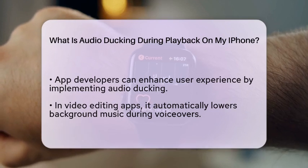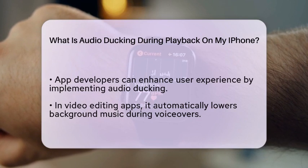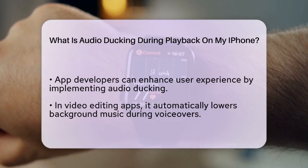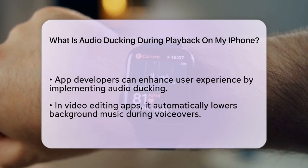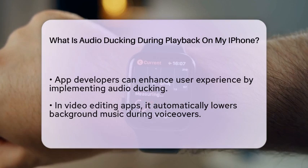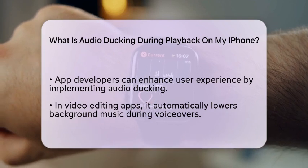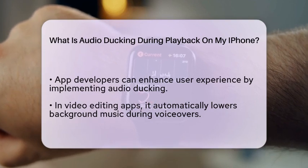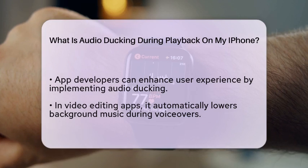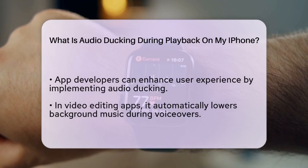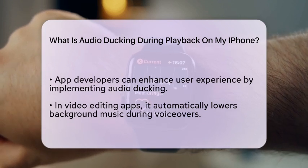From the perspective of app developers, including audio ducking can significantly improve user experience. For example, in video editing apps, audio ducking can automatically lower the volume of background music when a voiceover is added. This makes it easier to hear the narration without any distractions.